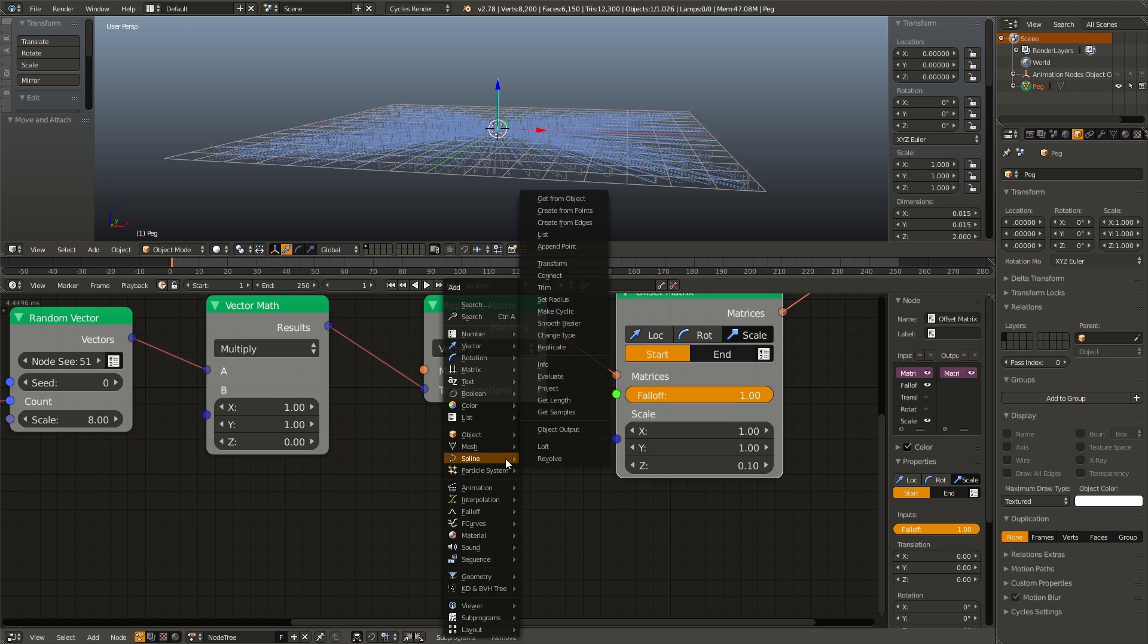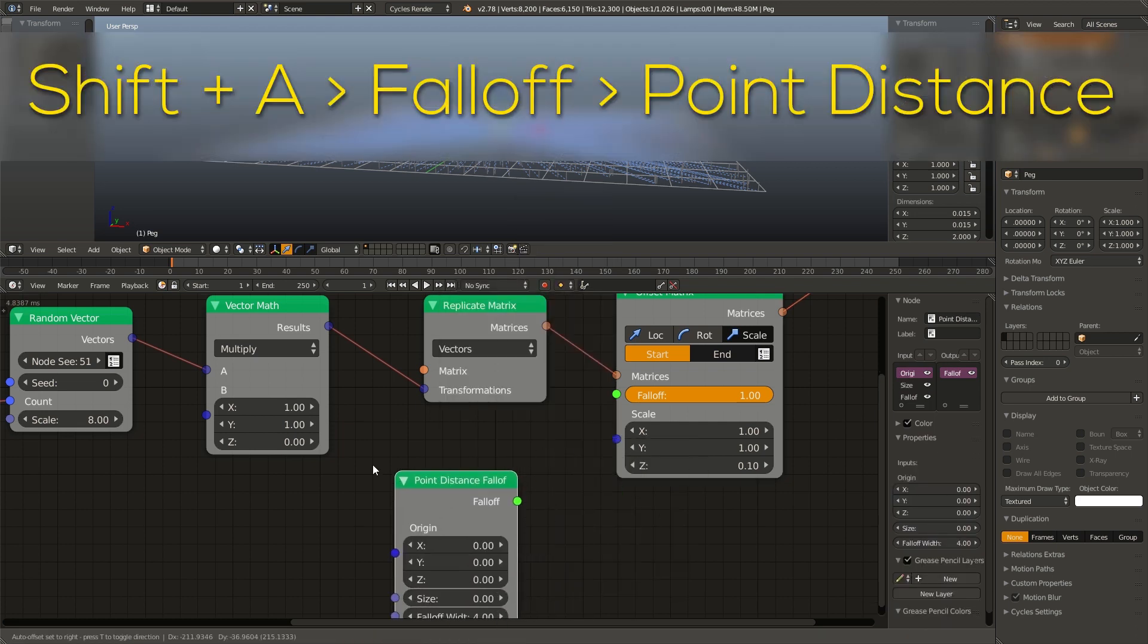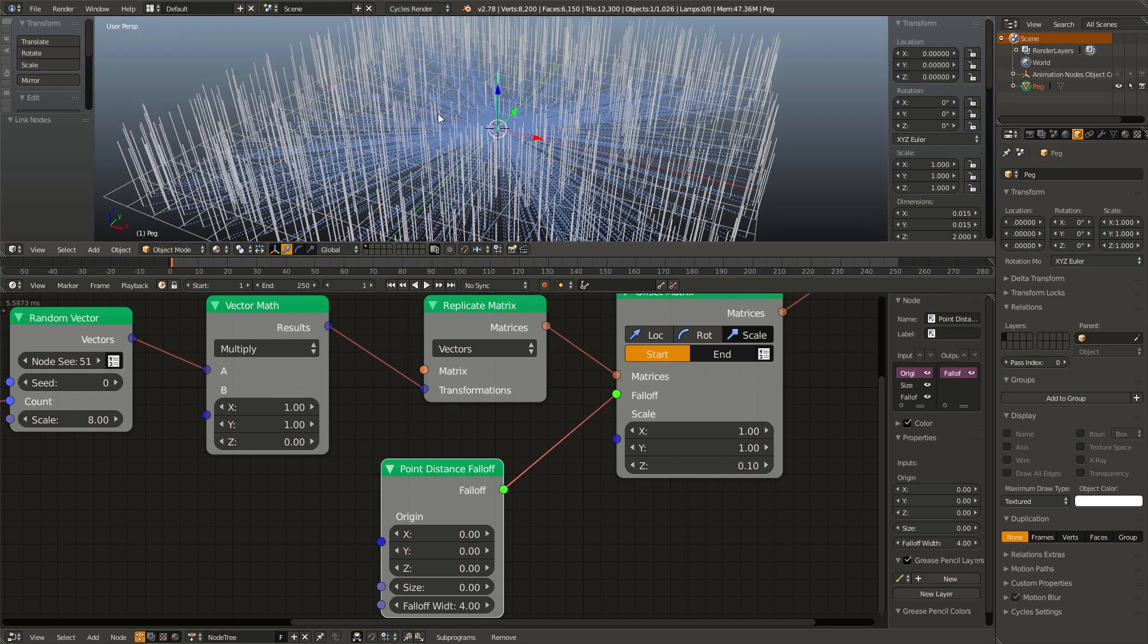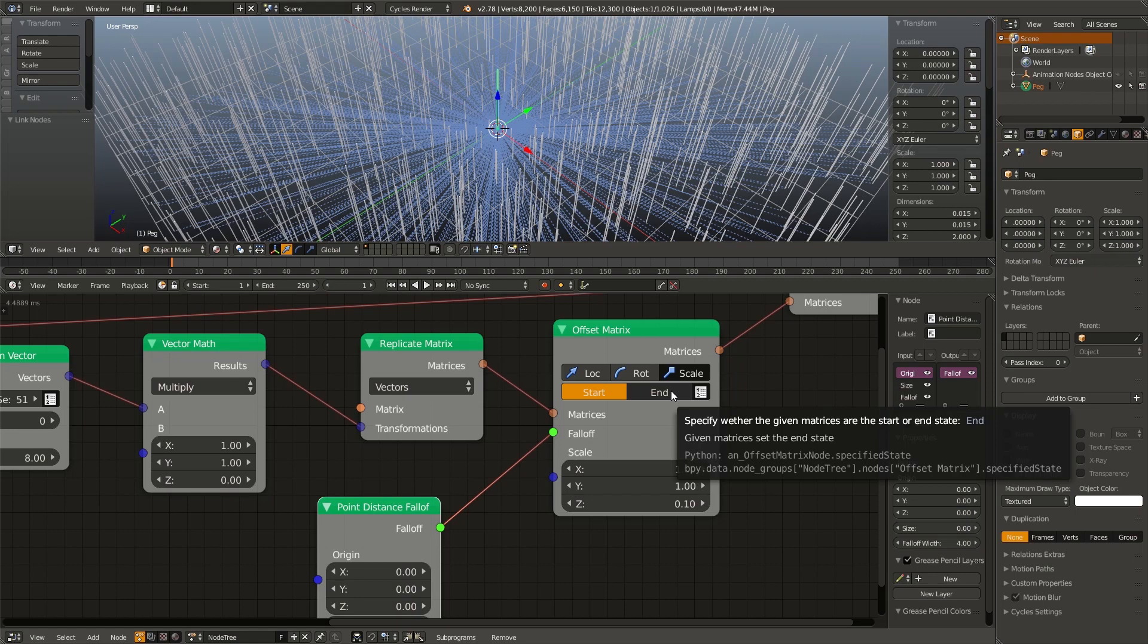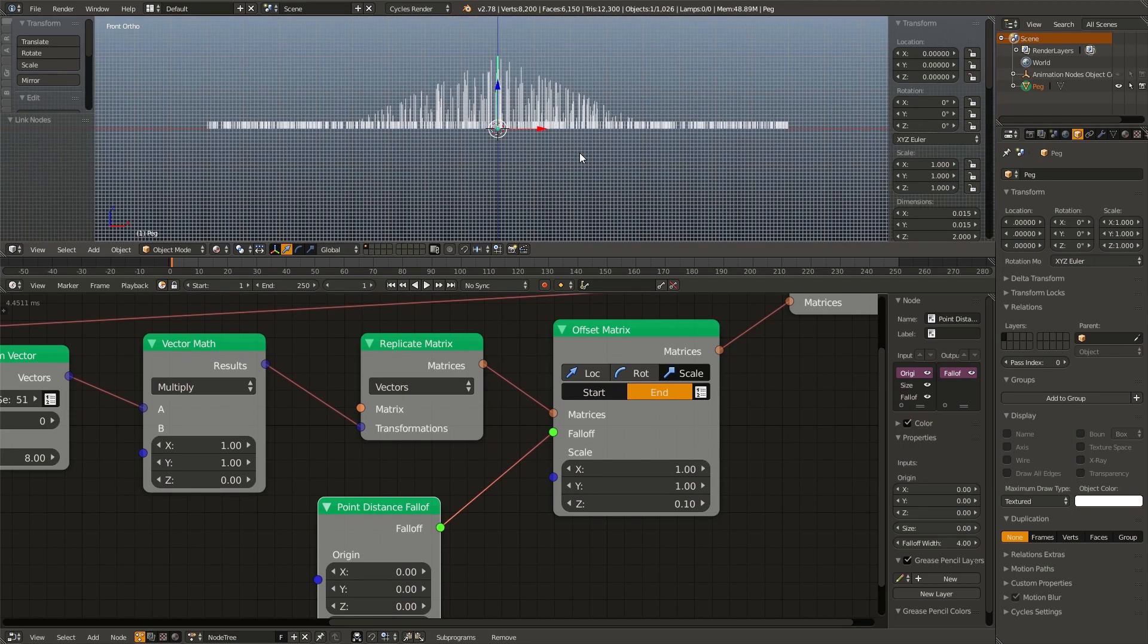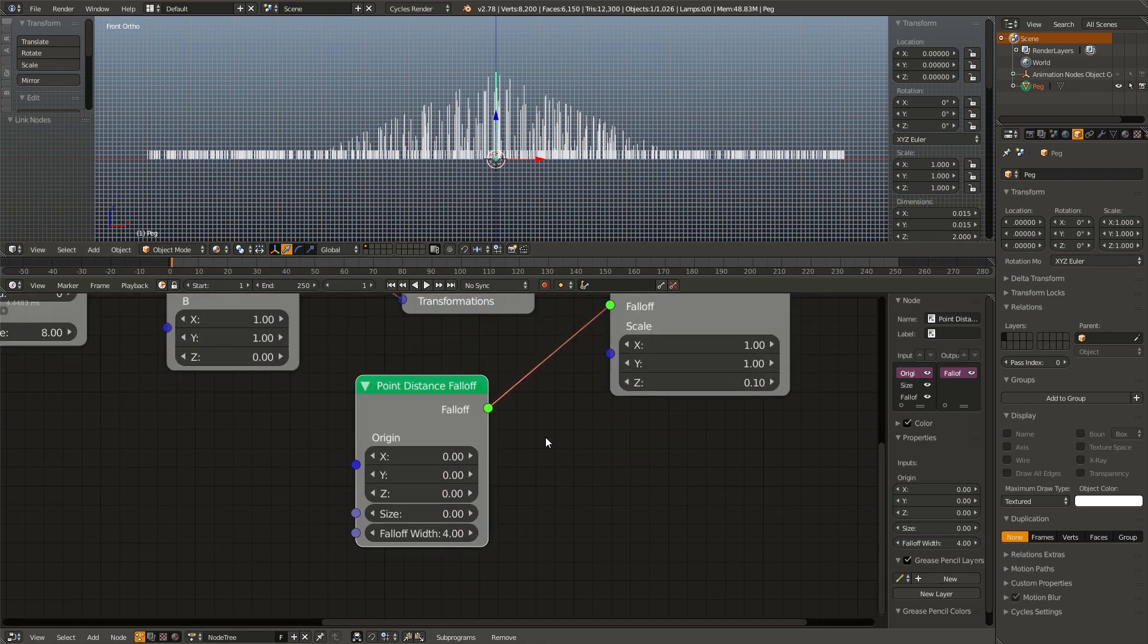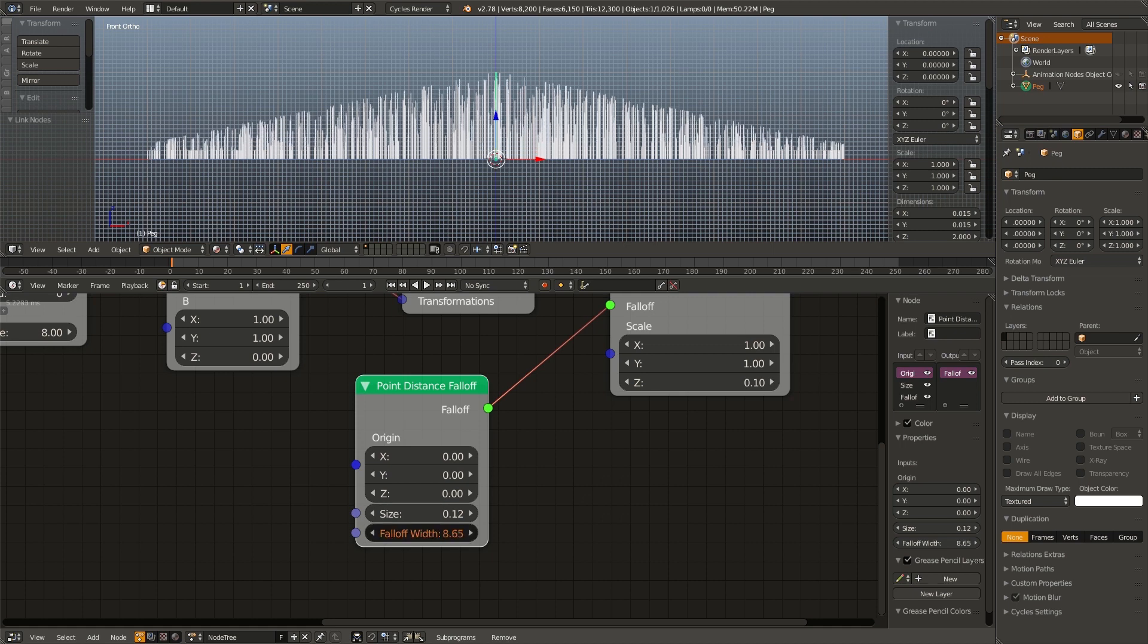Next I'm going to shift A, go to falloff and add in a point distance falloff and connect that up. Now if we look at this in material view, the ones in the center are smaller and the ones in the outside are bigger. This is the opposite of what we want. So we can go to our offset matrix and select end instead of start. Now we're sort of getting what we want. In order for it to take up the whole plane, we need to adjust the size and the falloff width controls. We want to adjust the size so that the peaks just barely touch the top. And then we can adjust the falloff width to bring all the ones around it up.